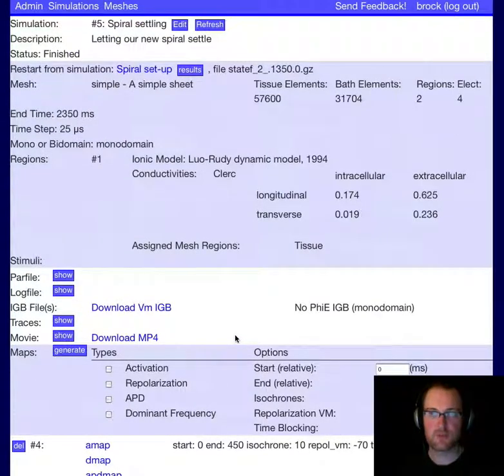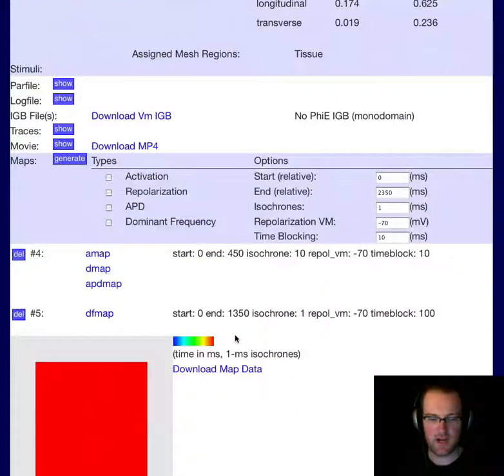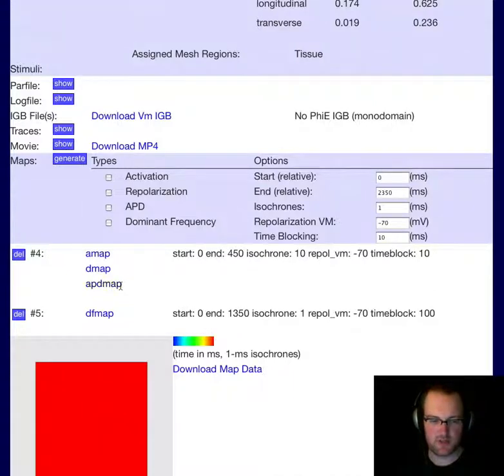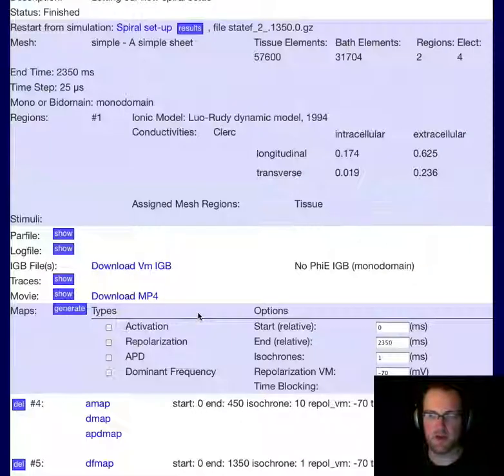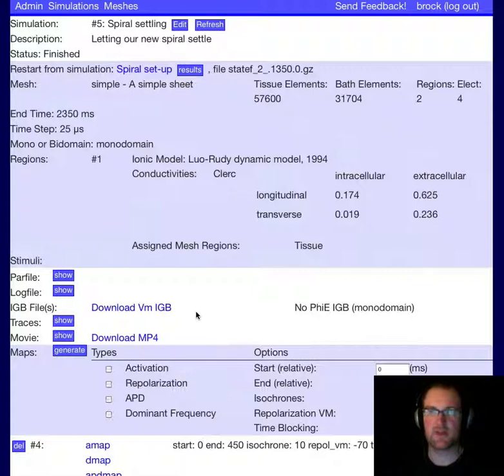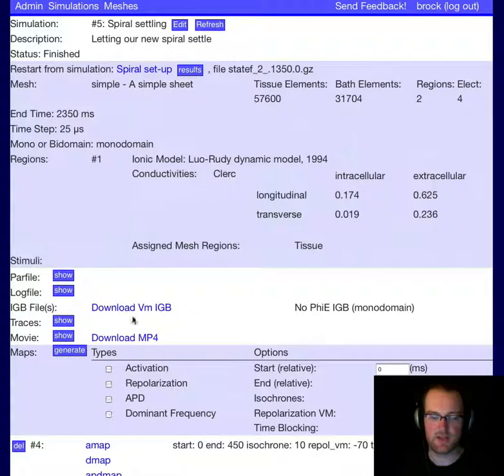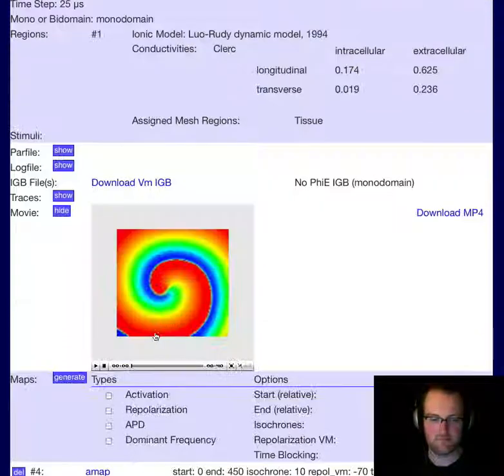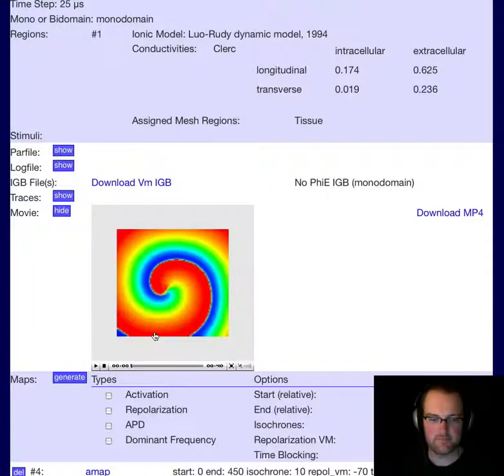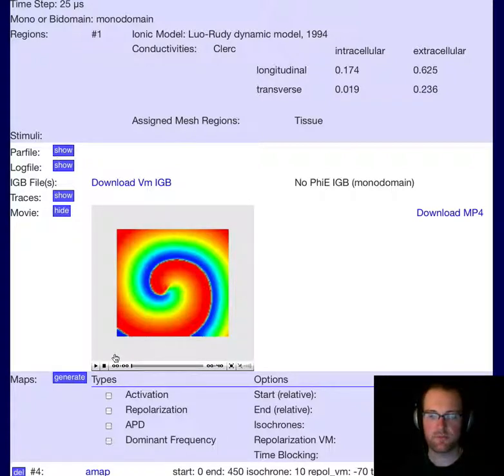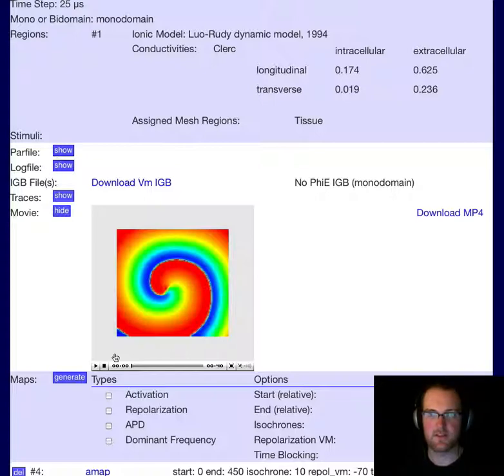So I've shown you how easy it is to create activation, repolarization, action potential duration, and dominant frequency maps using the CardioSolve simulation manager, in this case for a spiral wave. If you have any questions about this demo, or other questions about the software or the company, please feel free to contact us. Thank you.